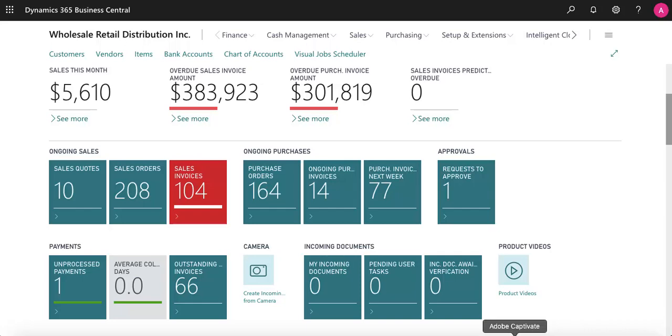Right when you log in, this main dashboard shows you a good overview of your ongoing sales, purchases, payments, and incoming documents. This screen can be completely customized to fit your business's needs. You can see we have red lines or boxes for things that are urgent.